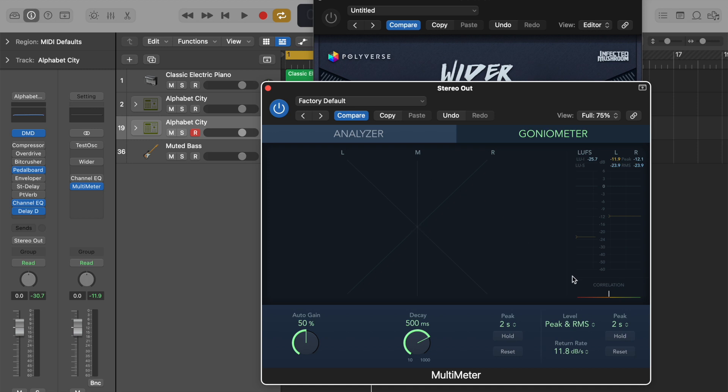We can also see the correlation meter, which tells us if our left channel and right channel are in phase with each other. If this goes to the left hand side, it means when our listener listens to music in mono, such as on a device that only has one speaker, the music will suffer and start to cancel itself out.